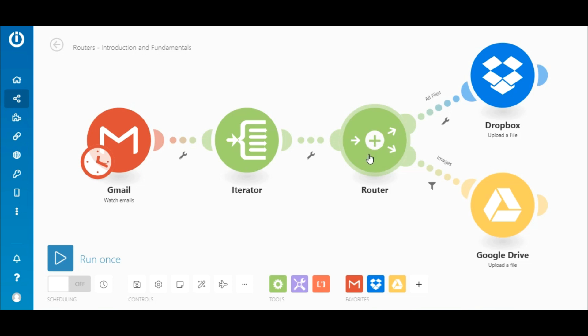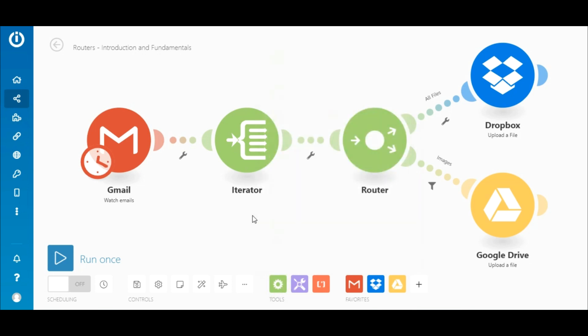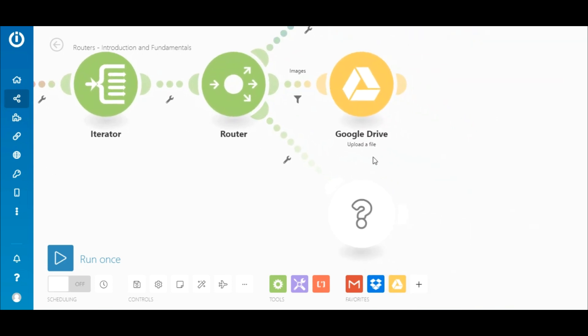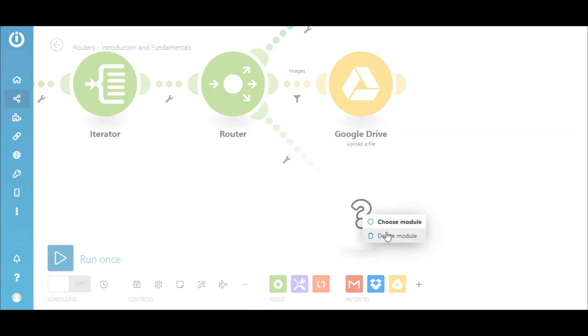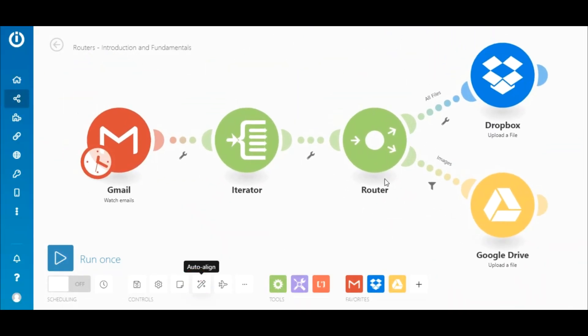A router can also be added by selecting it from the Tools menu. A great thing about routers is that there is no limit to the number of routes originating from a router. And each route can be further branched into multiple routes in order to work with more complex integrations.